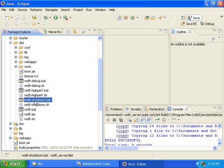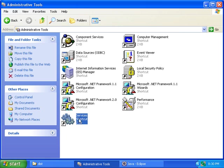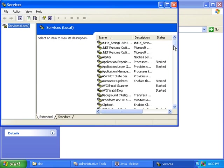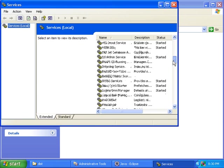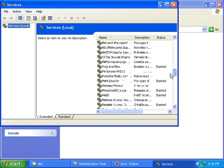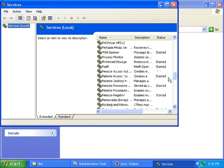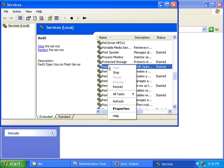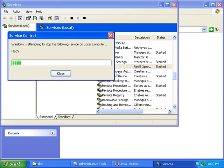Before we run the distribution, we should stop the RED5 service if we have it running. Go to your Administrative Tools, double-click on Services, find the RED5 service, right-click on it, and choose Stop to stop it.